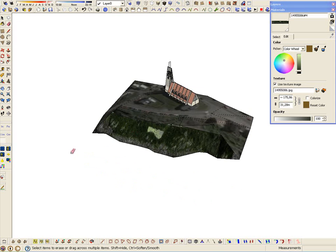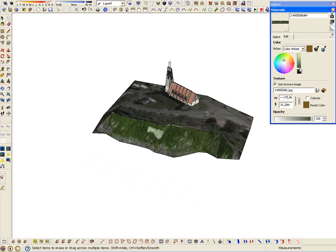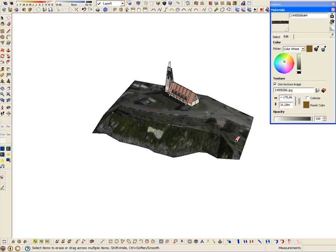We are going to make another adjustment, taking the eyedropper and sampling from another part of the terrain. In this case, it is much better than the previous.